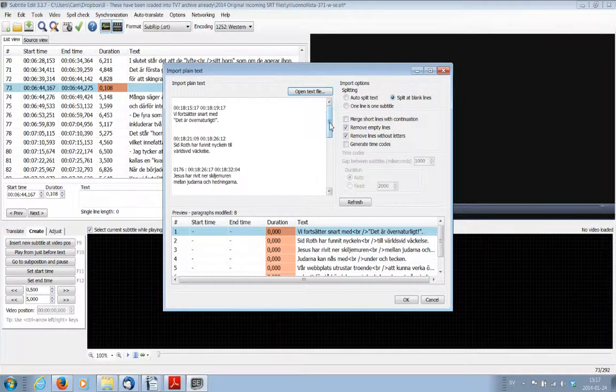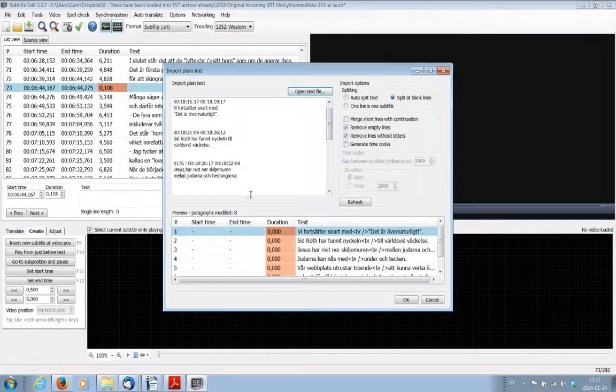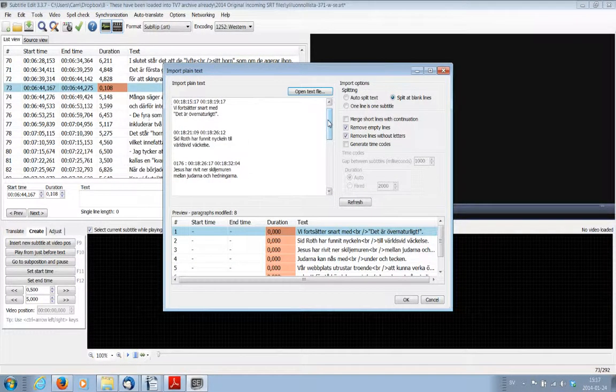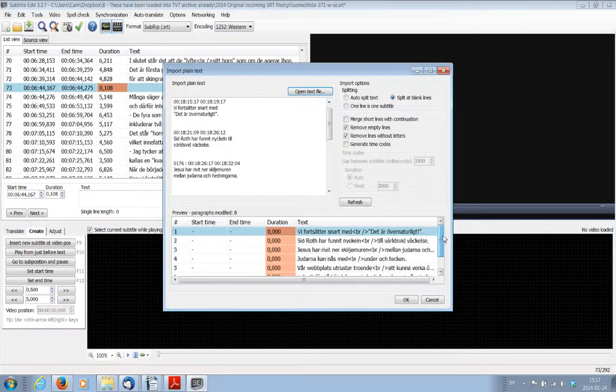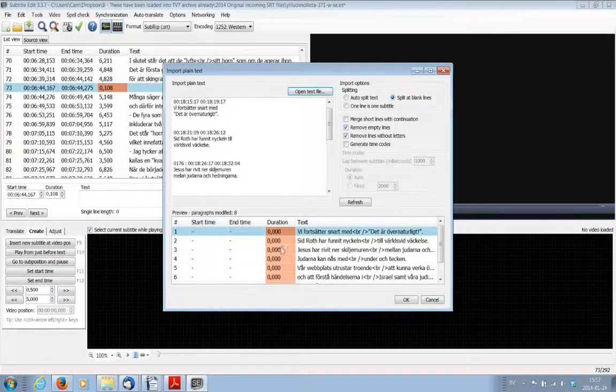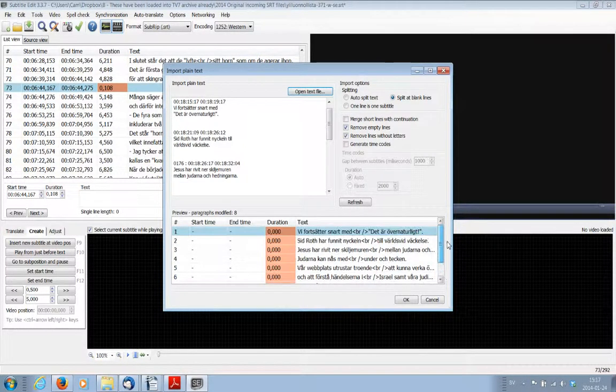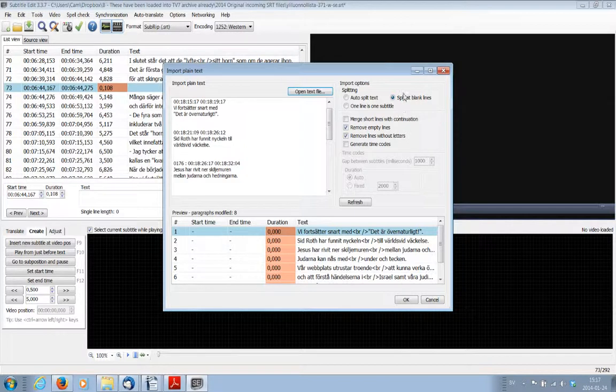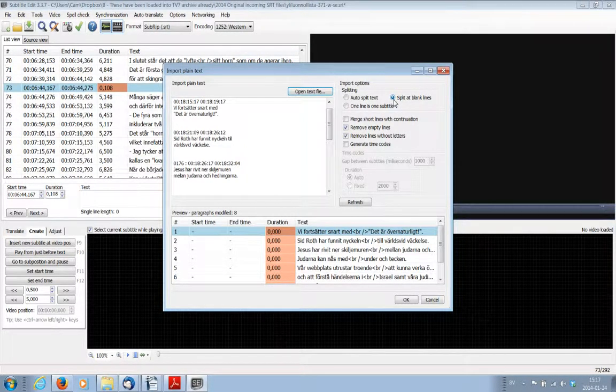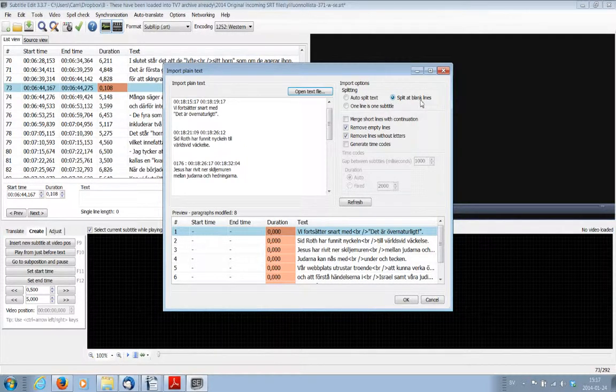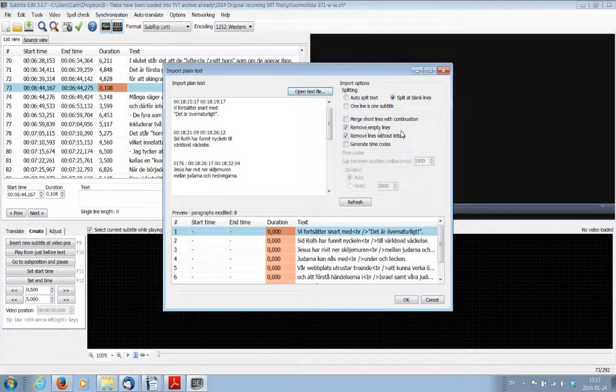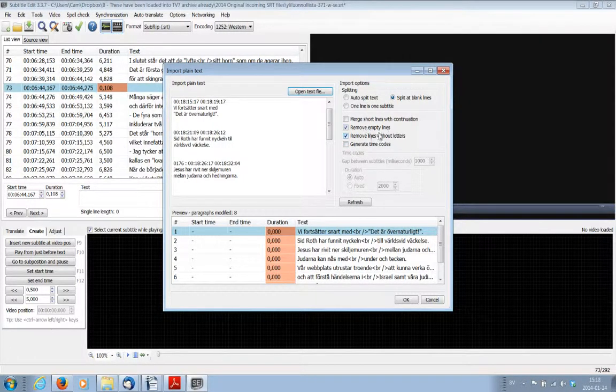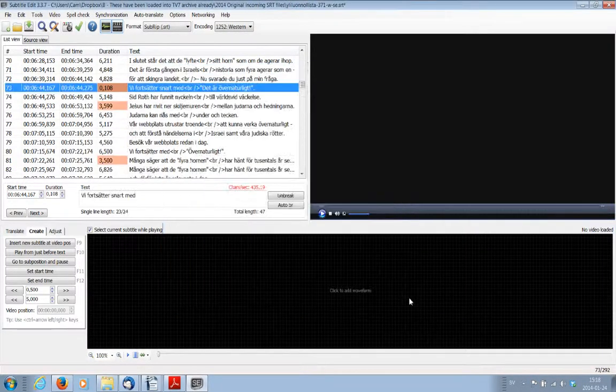There's the original text file here in this section. And then down here is a sneak preview of what it's going to look like once it enters the subtitle edit software. Please make sure that you've got the menu items here selected accordingly, which is split at blank lines. And you've got ticked remove empty lines and remove lines without letters. Now we click OK.